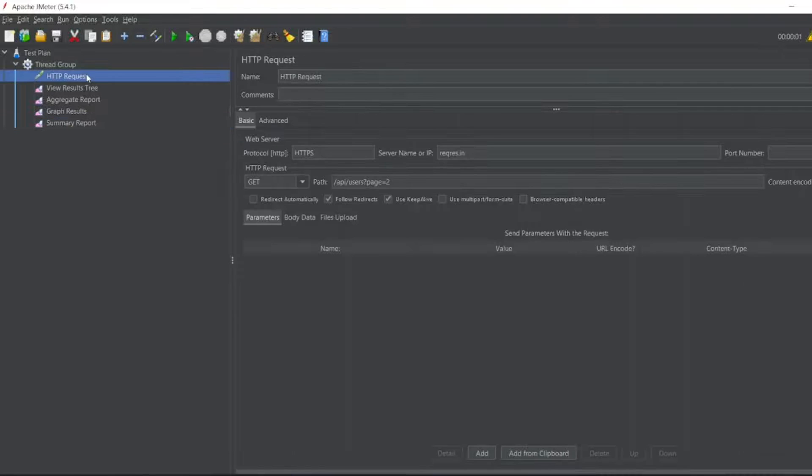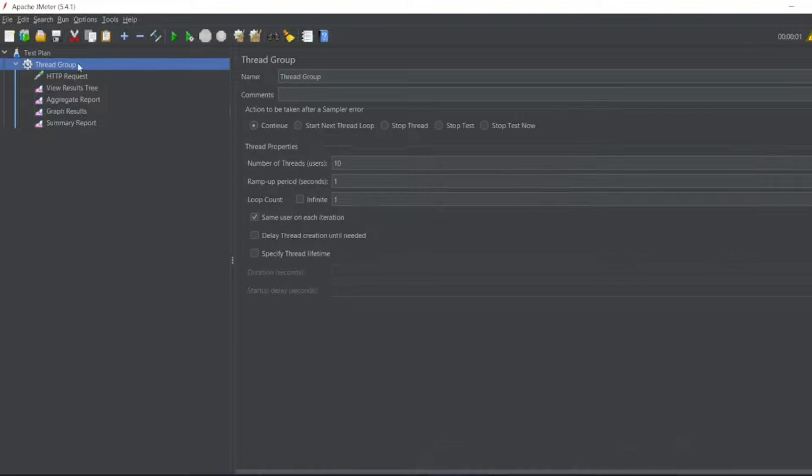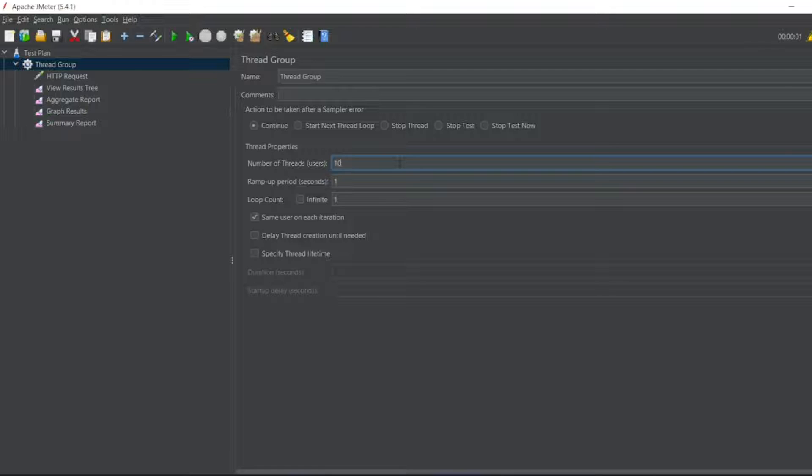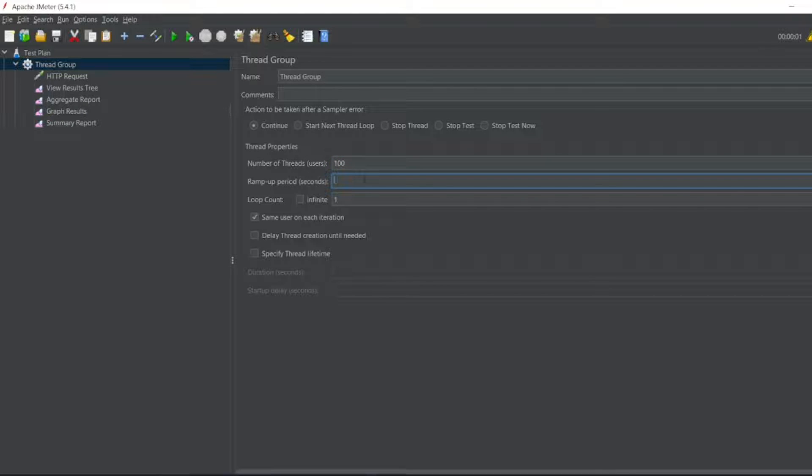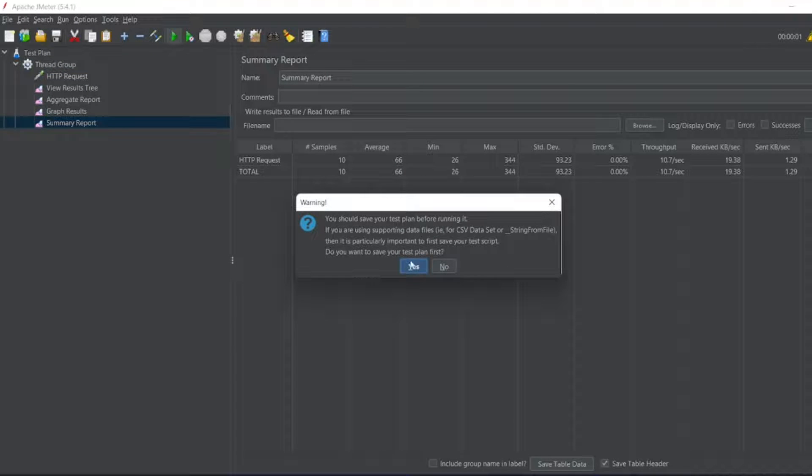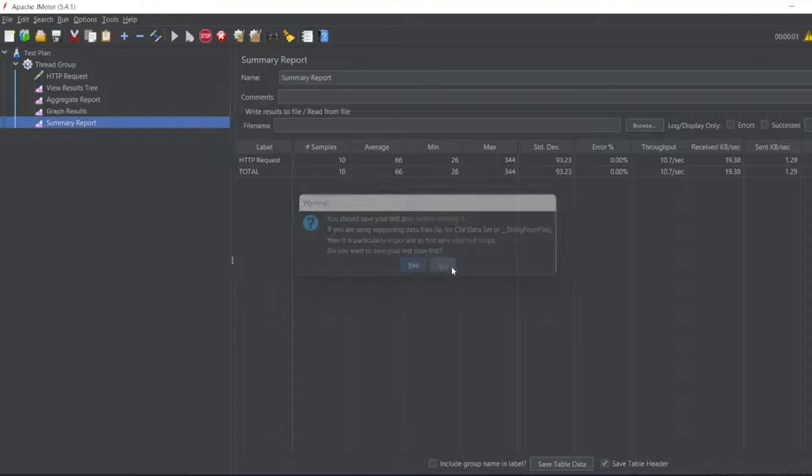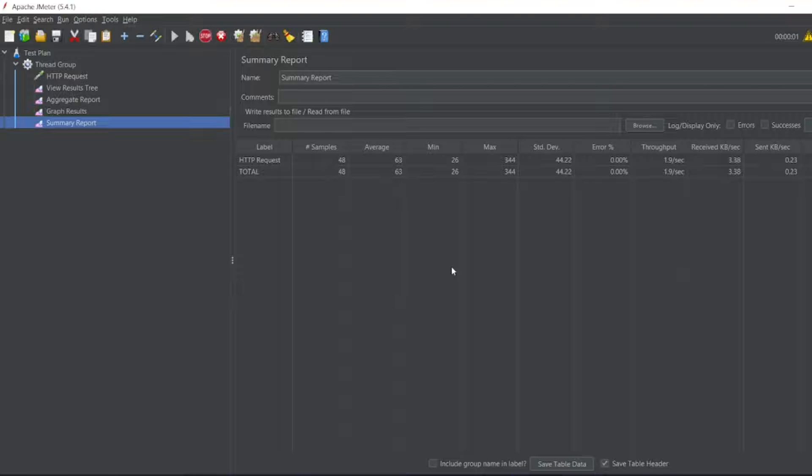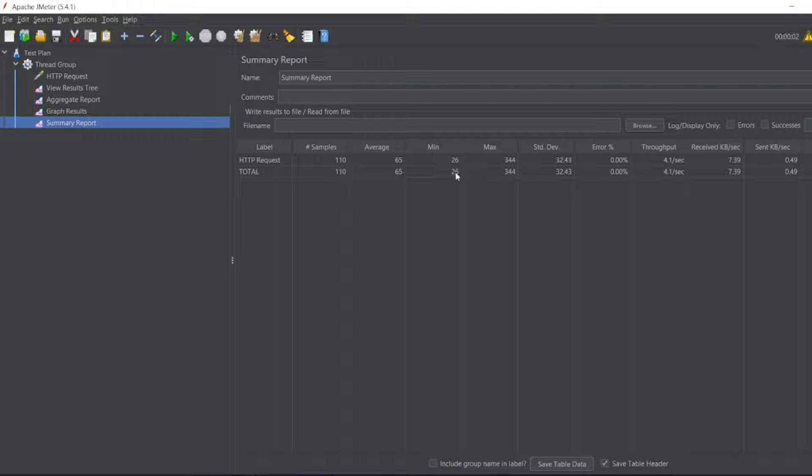If I go for thread group, 100 users with a ramp-up period of 2, you will see the summary report just like that. Let me execute it. You can see it is going live. We got 100 samples with this kind of report.